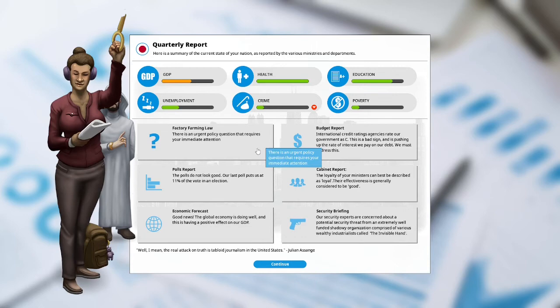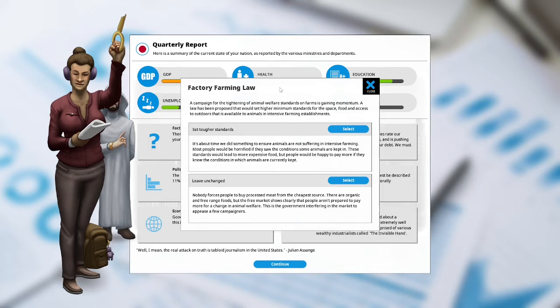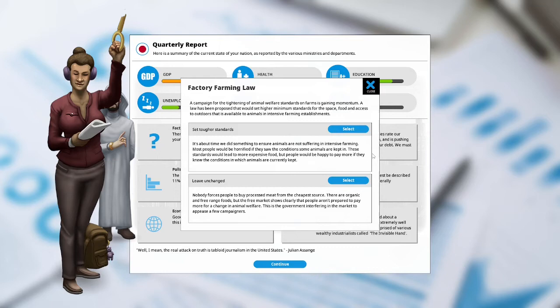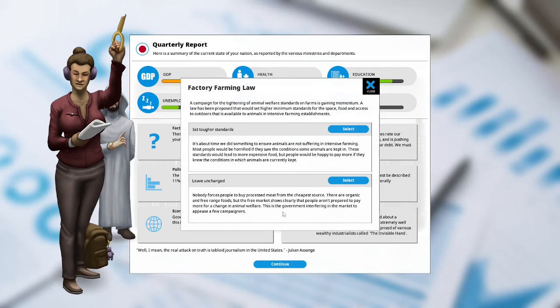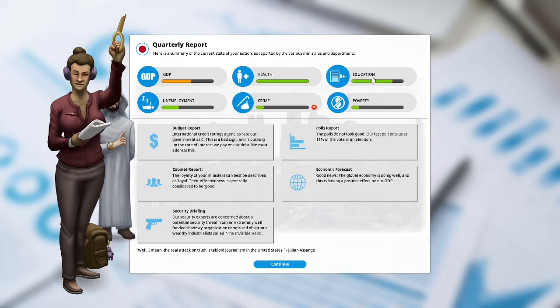Crime is down. Factory farming law: there is an urgent policy question that requires your immediate attention. A campaign for tightening animal welfare standards on farms is gaining momentum. A law has been proposed that would set higher minimum standards for space, food, access to outdoors that is available to animals in intensive farming establishments. Set tougher standards: it's about time we did something to ensure animals are not suffering in intensive farming. Leave unchanged: nobody forces people to buy processed meat from the cheapest sources. This is the government interfering in the market to appease a few campaigners. I'm going to leave it unchanged. Farmers are happy at plus 8%, the capitalists are happy at plus 1%, the environmentalists are unhappy at negative 4 and the liberals are unhappy at negative 2.